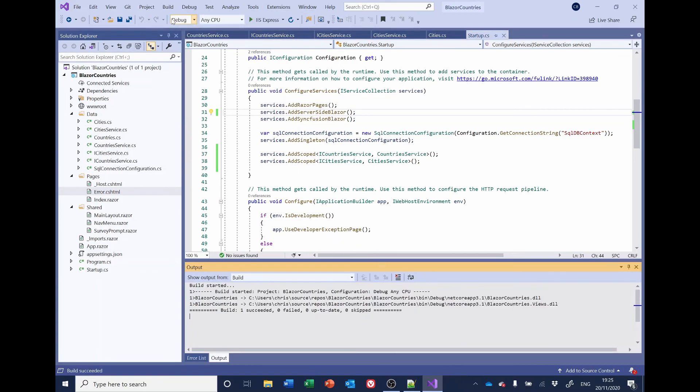So we'll call a halt here. And the next stage is actually to produce a blazer page. We've spent quite a long time laying the foundations, getting the plumbing, getting everything wired up. And the next stage is going to be a little bit more creative where we actually start seeing some results. See you next time.